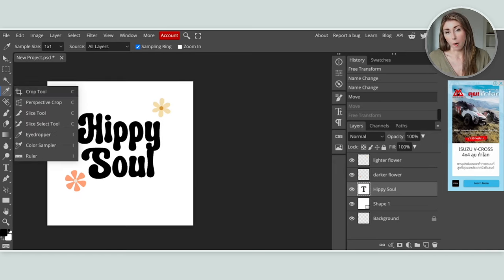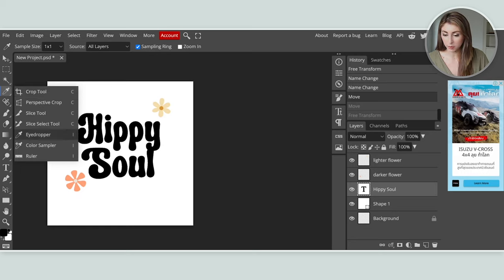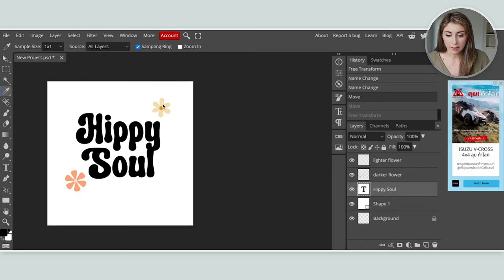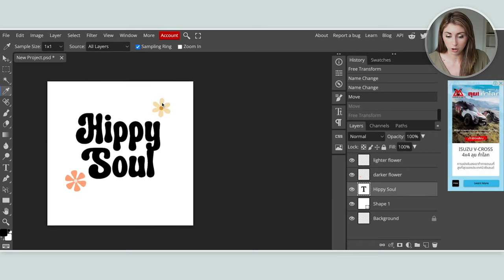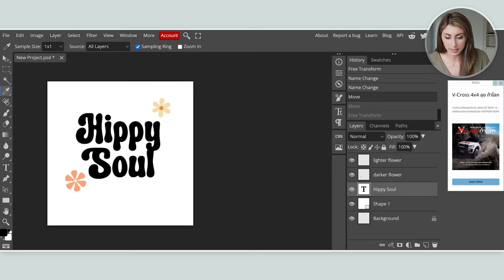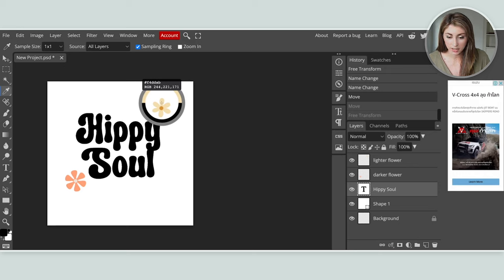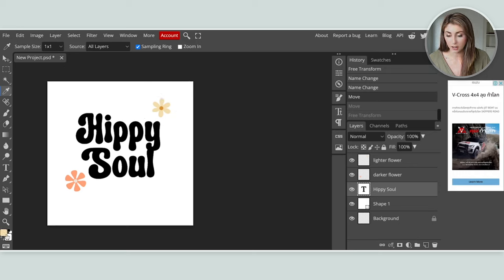To get the exact color, we use the eyedropper tool. It's on the left side — if the crop tool is showing, hold down and hover to find the eyedropper. Select the color you want — I'm going to select this yellowy color. The color will be saved, and you can see it saved down here.